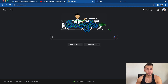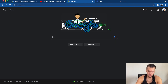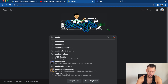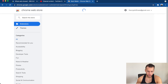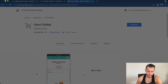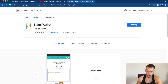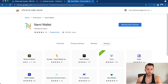Now let's move on to the Nami wallet. The process is pretty much the exact same — come to Google, type in 'Nami wallet extension,' click the first result, click 'Add to Chrome,' add the extension, and it'll download. Come to the puzzle icon in Chrome, pin both Yoroi and Nami so you'll see them there all the time.